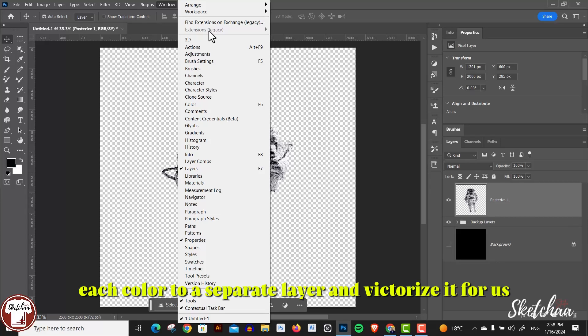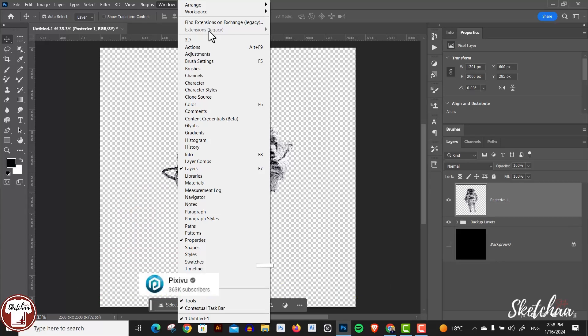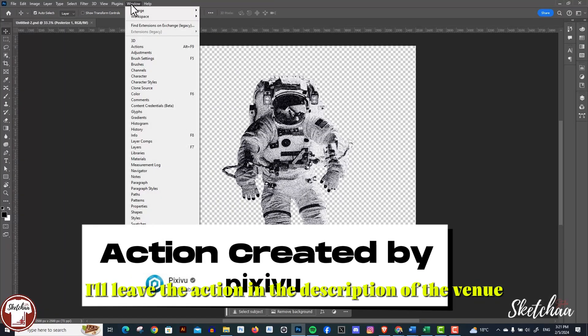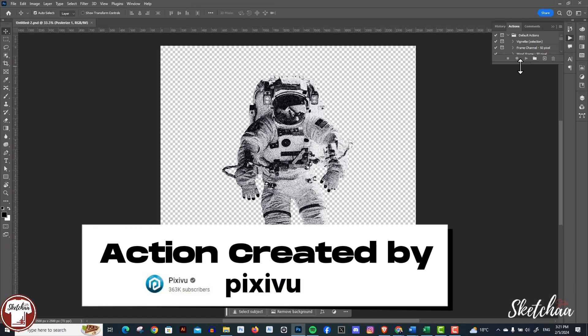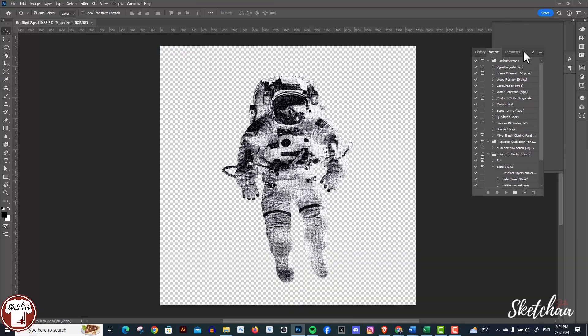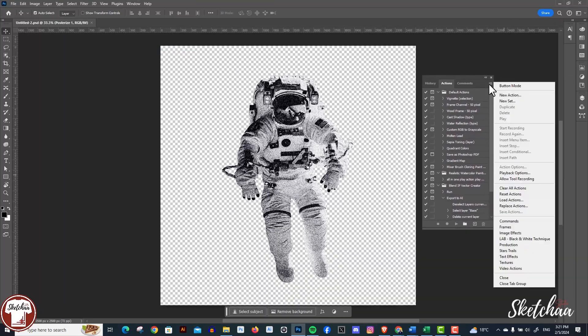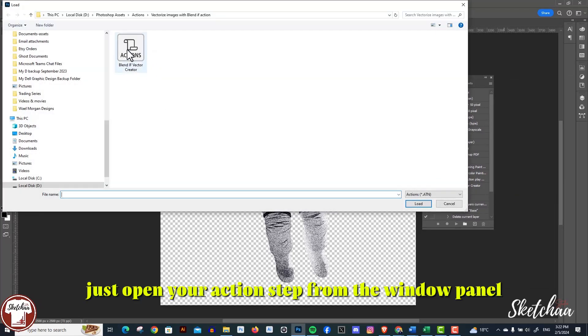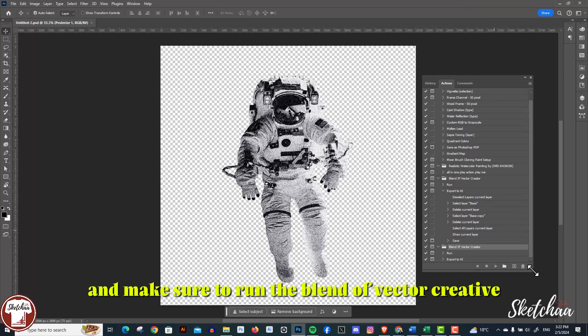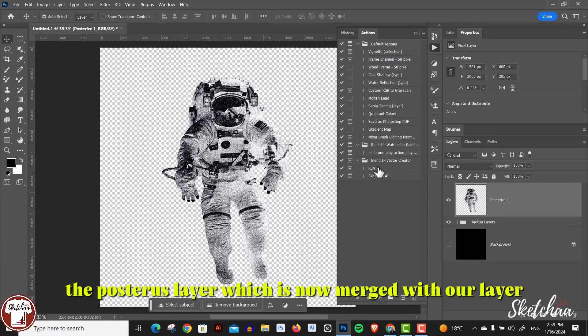For us, I'll leave the action in the description of the video. After loading your action, just open your action step from the window panel and make sure to run the blend if vector creator action while selecting the posterized layer, which is now merged with our layer.